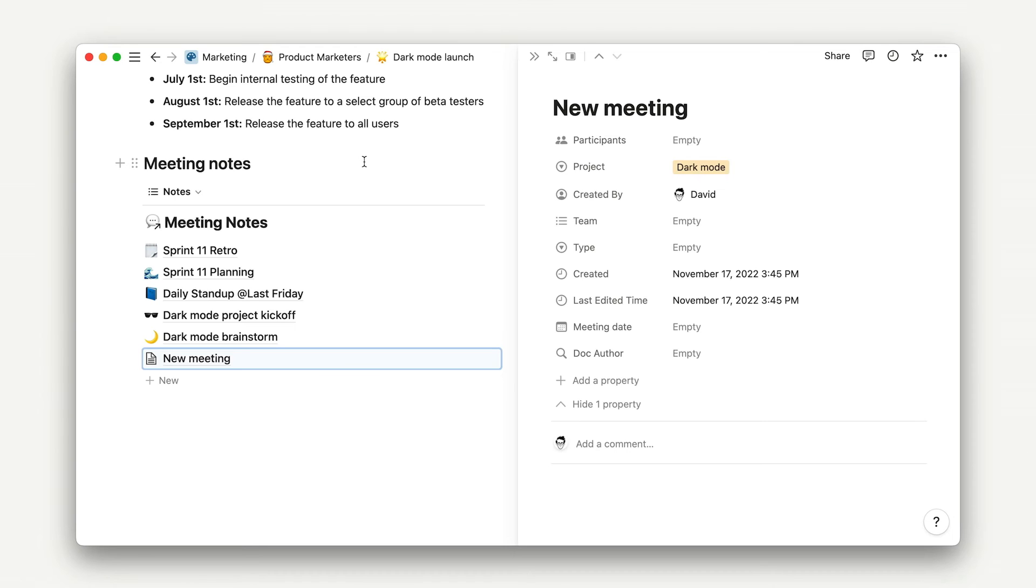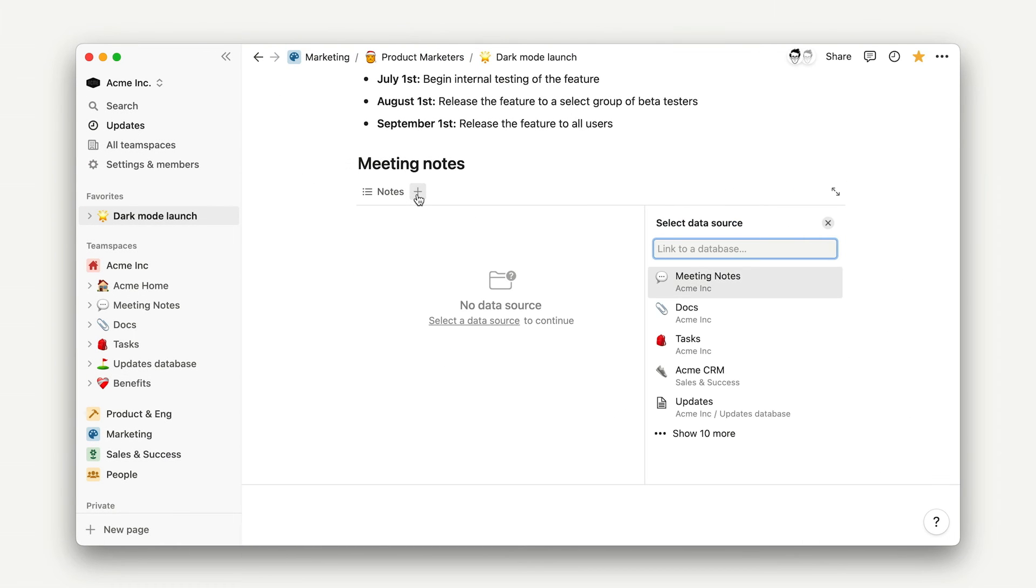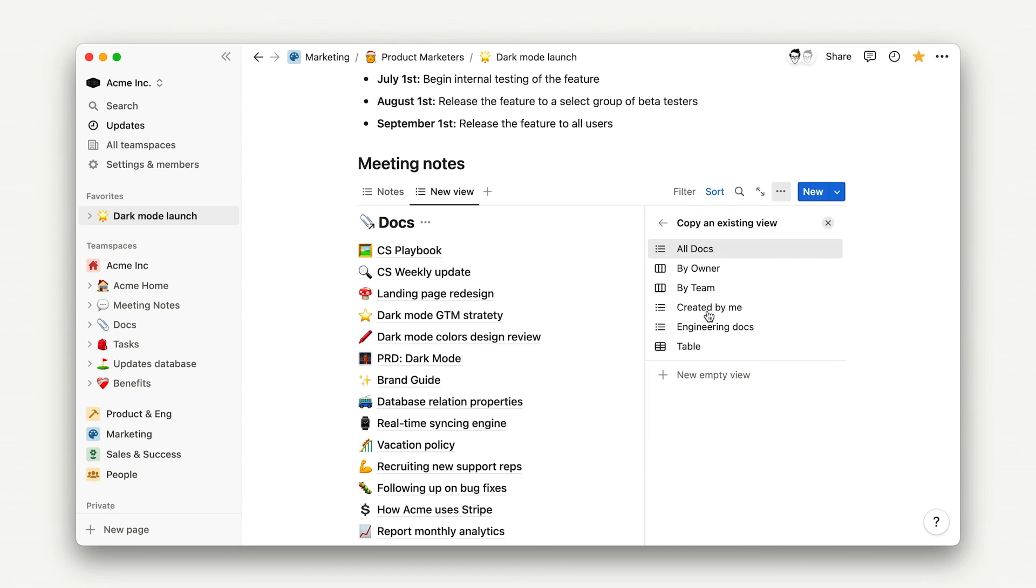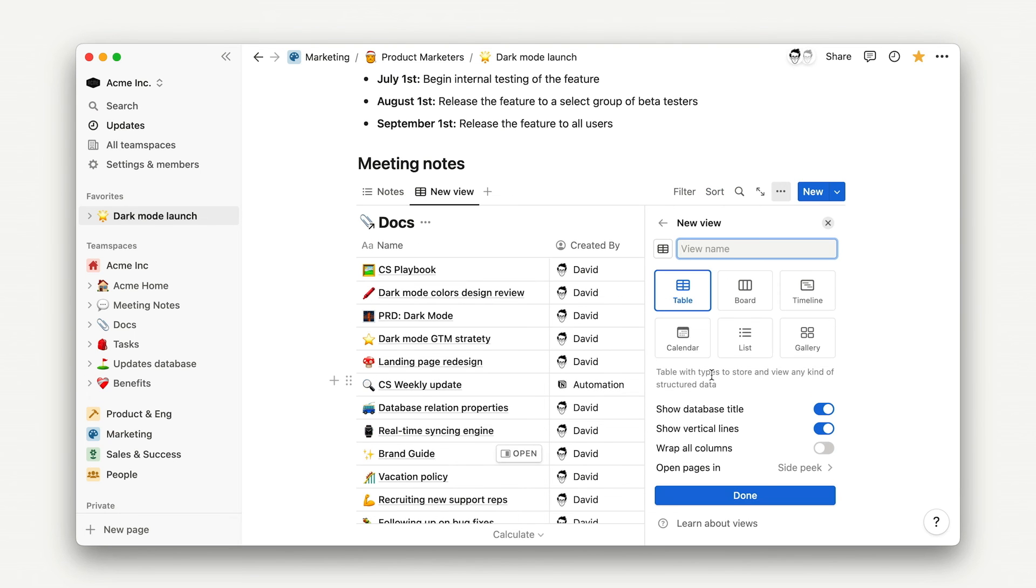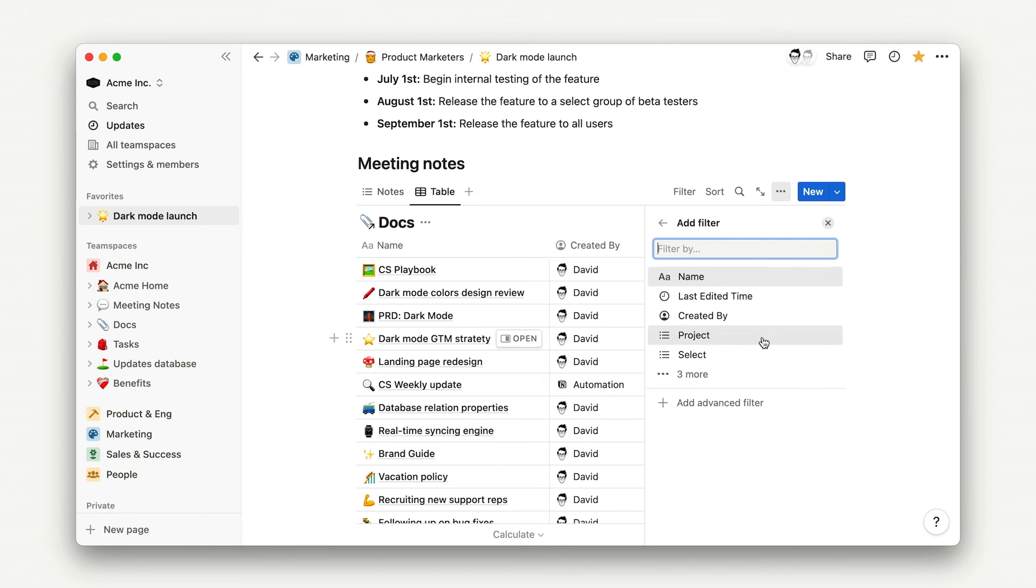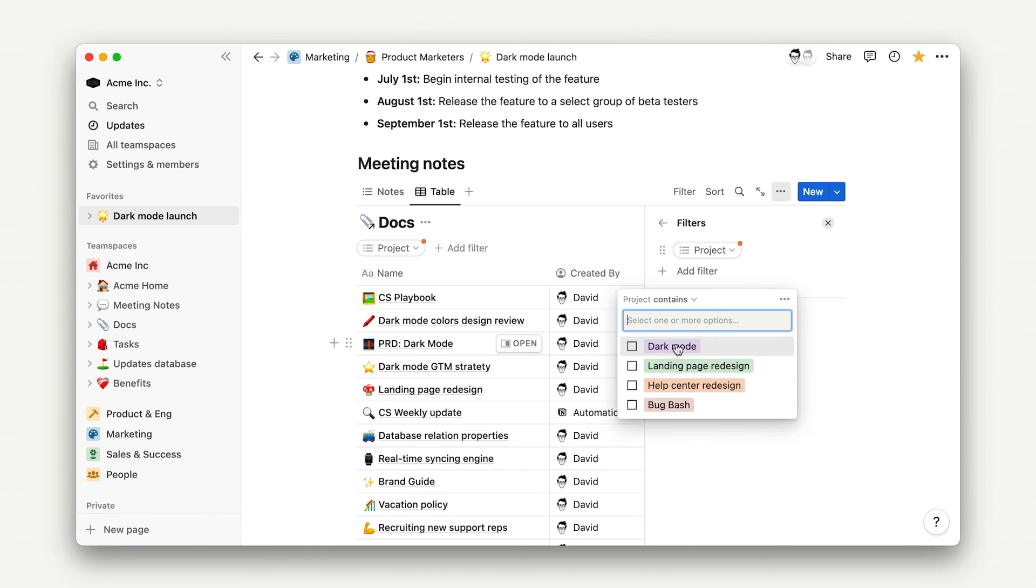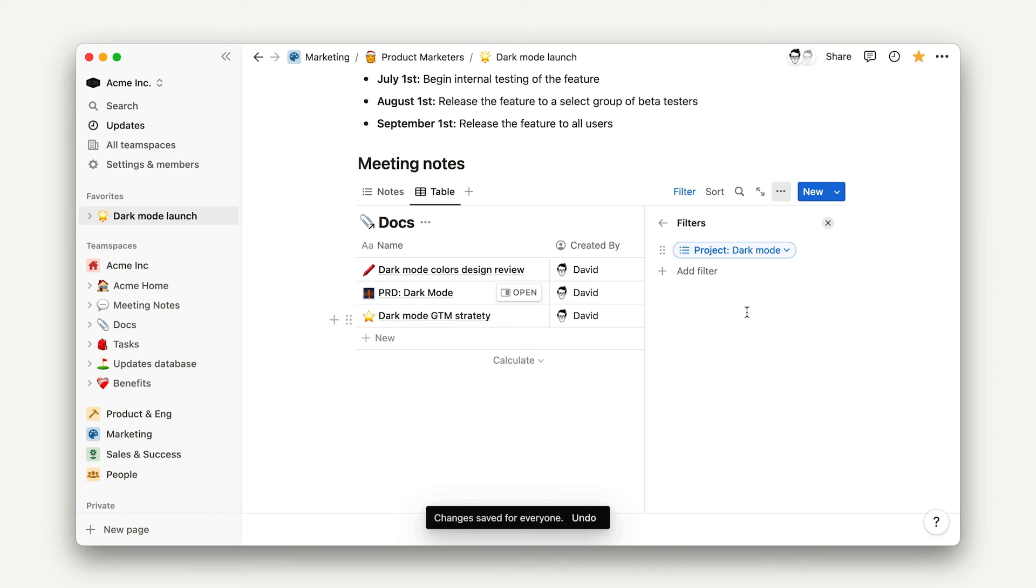You can really go nuts here and combine multiple data sources within one database block, so we might have meeting notes about the project in one tab and docs in another. You can add these tabs using the exact same process as the original database view. Just click new view, select your data source, add your filters, and voila.